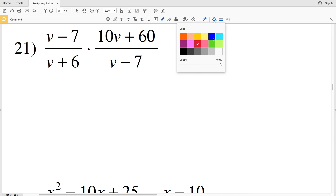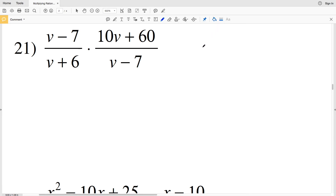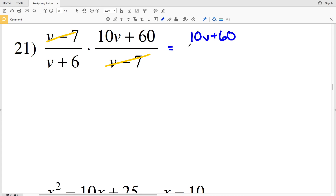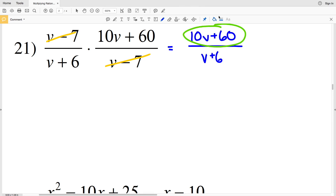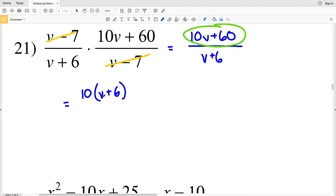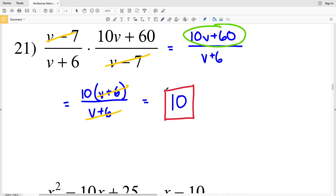Lastly, for number 21, right away I can cancel v minus 7 since it appears in both numerator and denominator. Rewriting and multiplying out gives 10v plus 60 all over v plus 6. Factoring the numerator by pulling out 10 gives 10 times v plus 6, since 10 times v is 10v and 10 times 6 is 60. With 10 times v plus 6 in the numerator and v plus 6 in the denominator, v plus 6 cancels, leaving 10. So 10 is the solution for number 21.